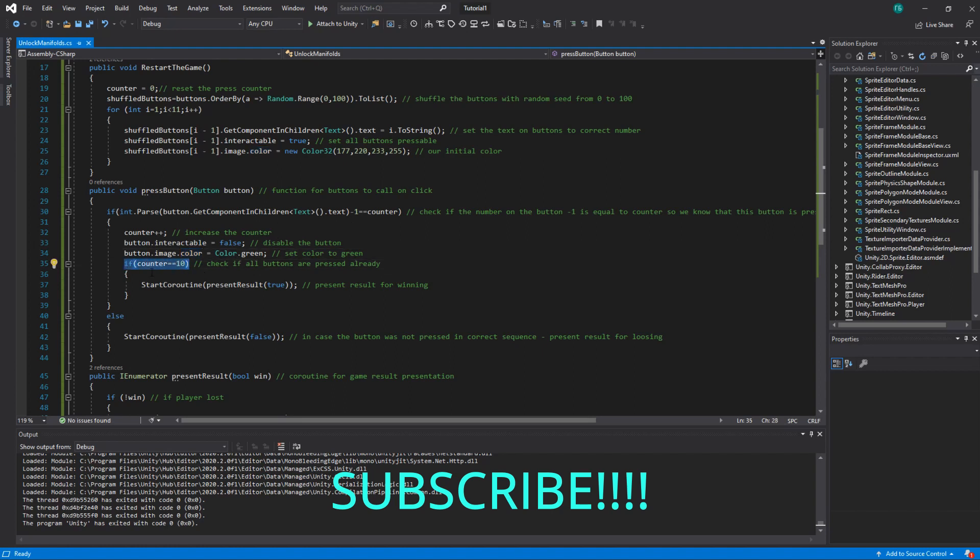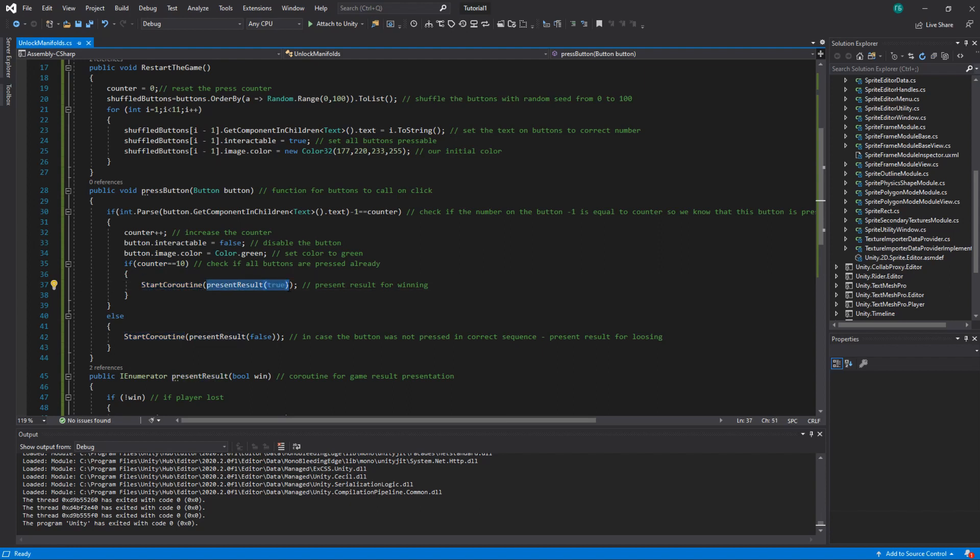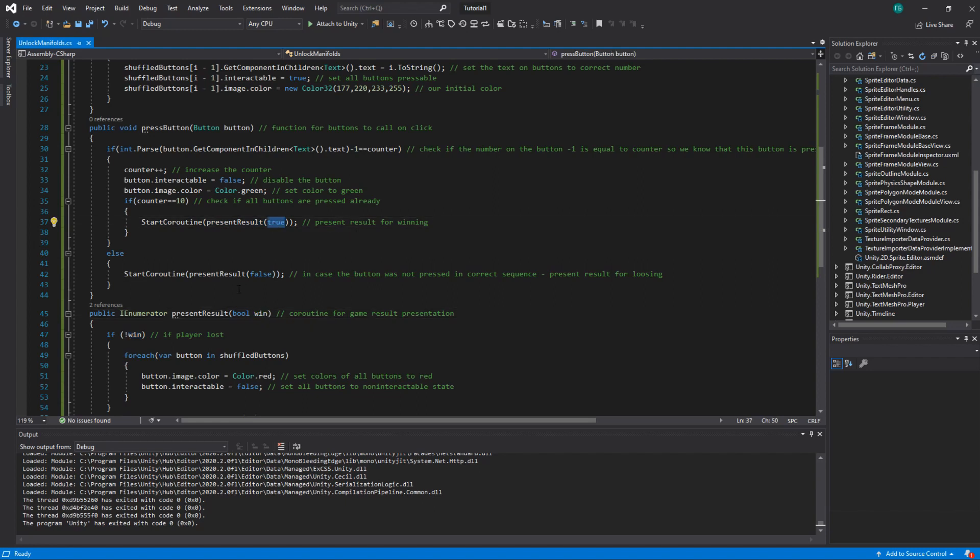Basically, if counter reaches 10, then we have to present the result, which is for us just waiting for two seconds. We do it in coroutine, which is called present result. And we just write start coroutine, present result, and we pass the parameter if we won or not. So in this case, we pass true.